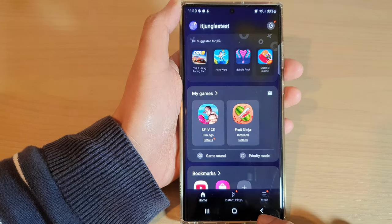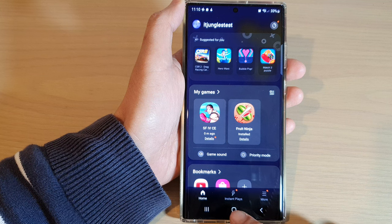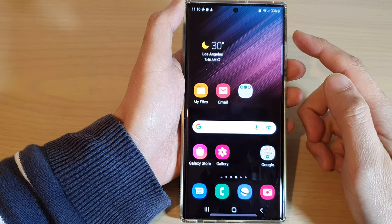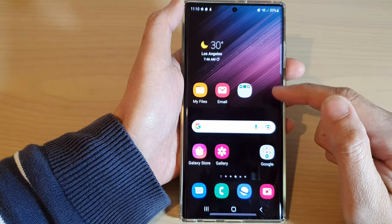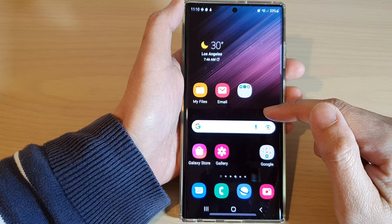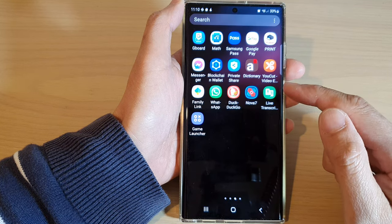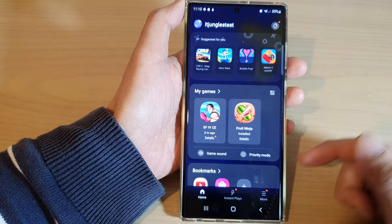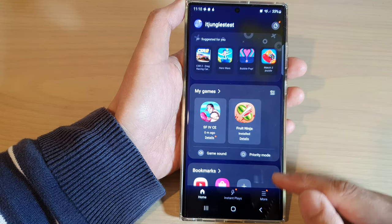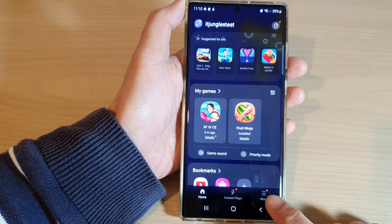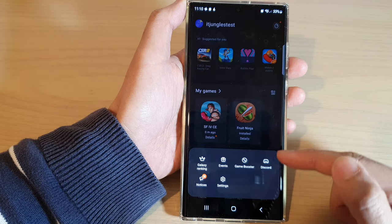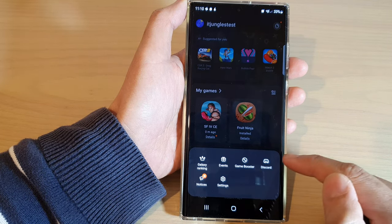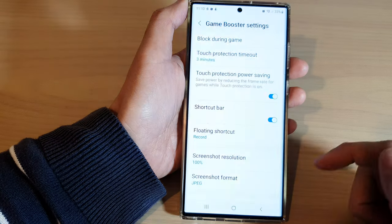First, let's go back to the home screen by tapping on the home button at the bottom of the screen. And from the home screen, swipe up to go into the app screen and launch the game launcher. In here, you want to tap on the more button at the bottom. From the pop-up menu, tap on the Game Booster icon.